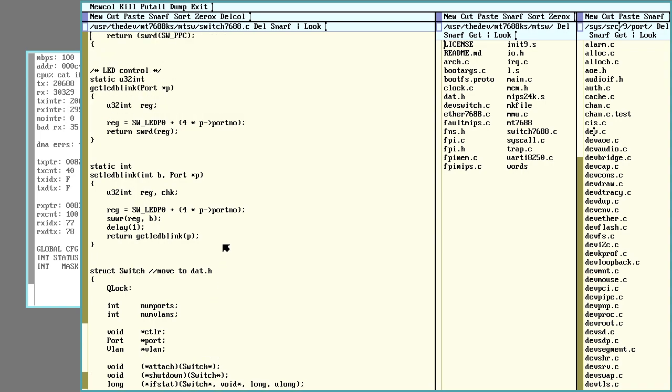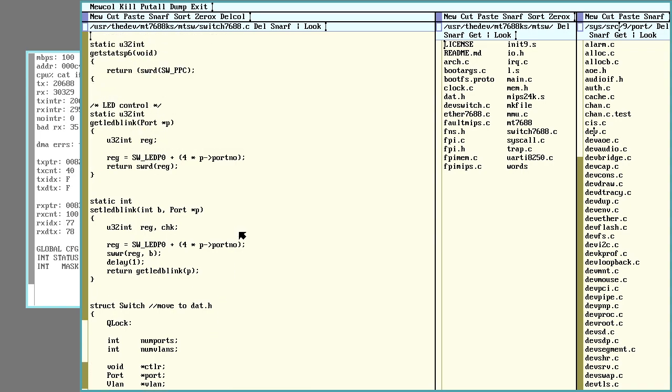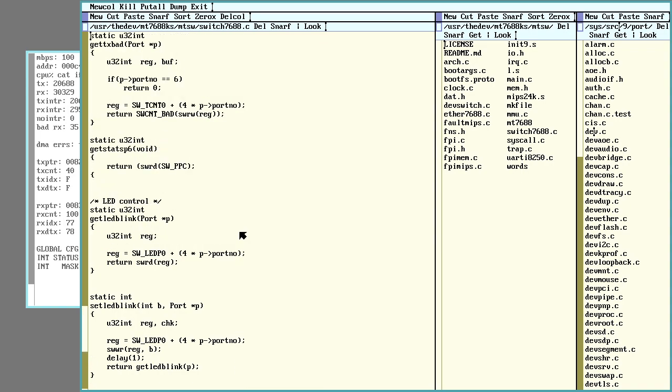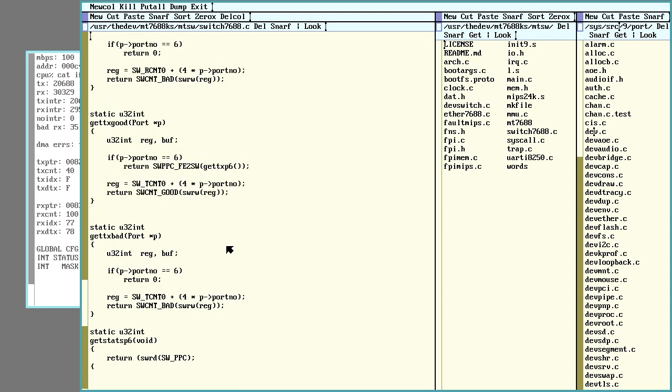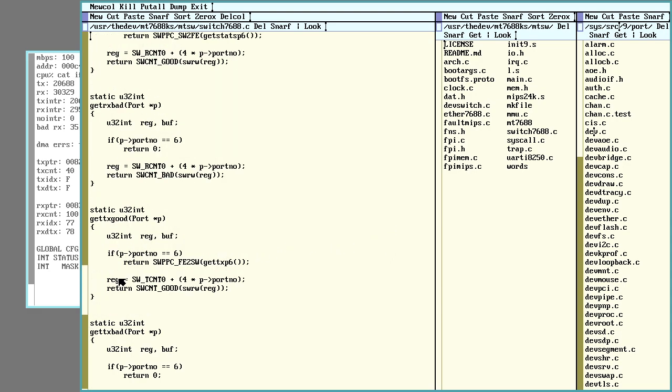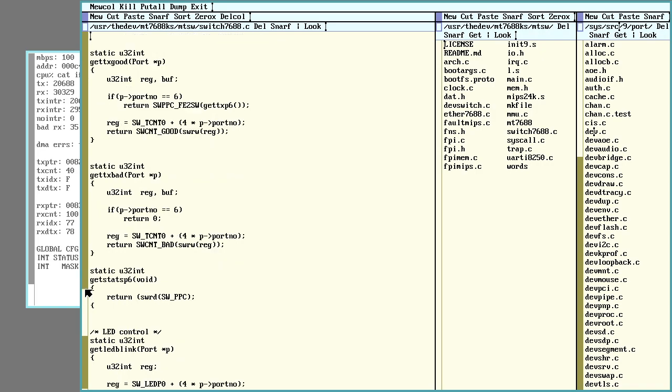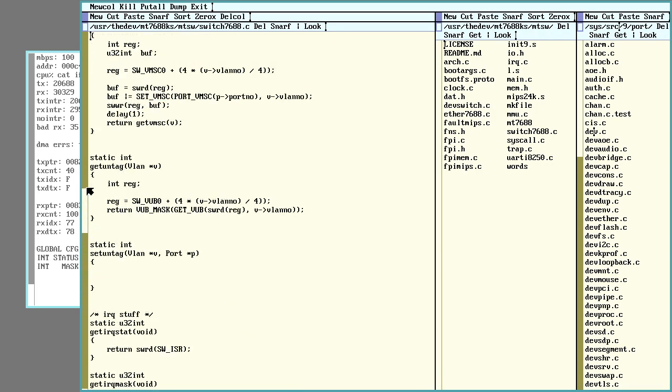Yeah, so tons of fun here. But when it's done, between this and the existing bridge software that's already in 9front, this thing should be a fully functioning router once I actually get this all set up to do things like turn ports off and on and assign them to specific VLANs and all that sort of stuff.